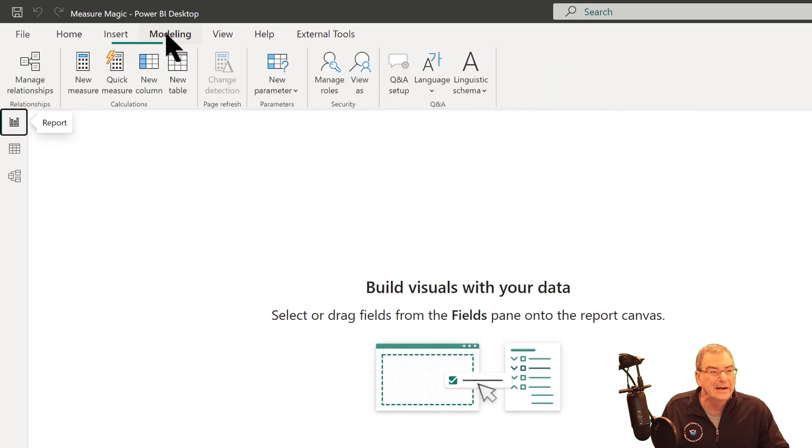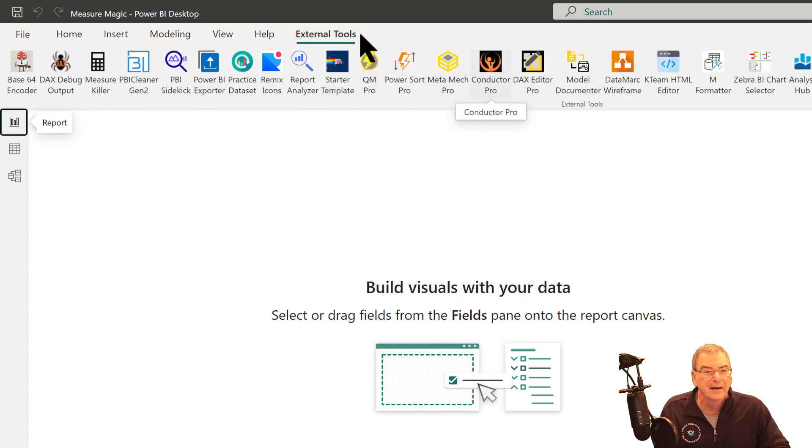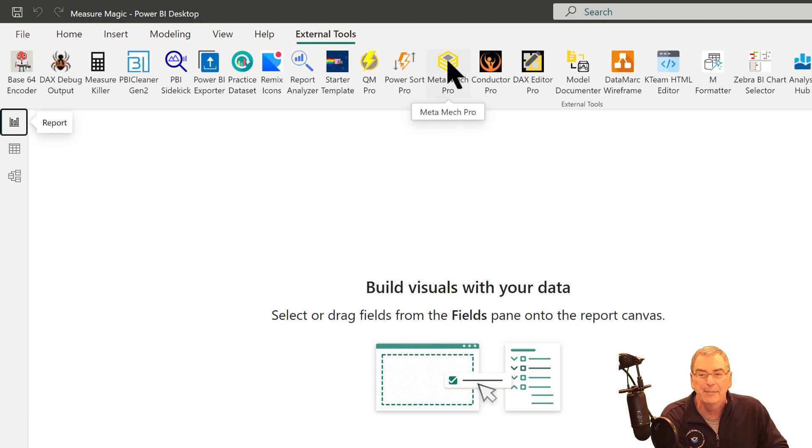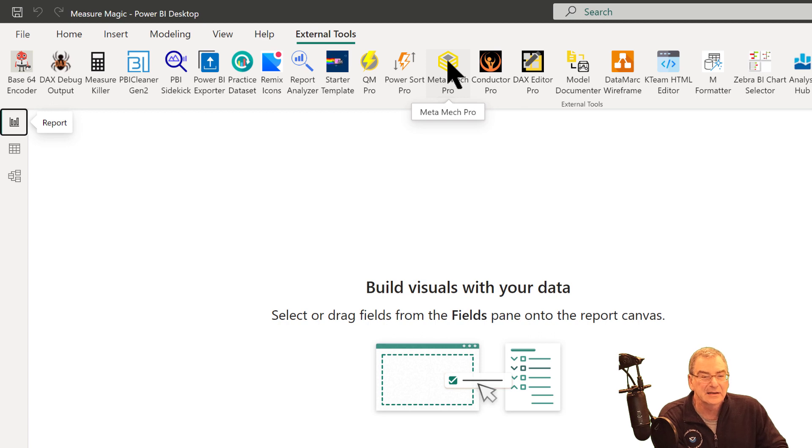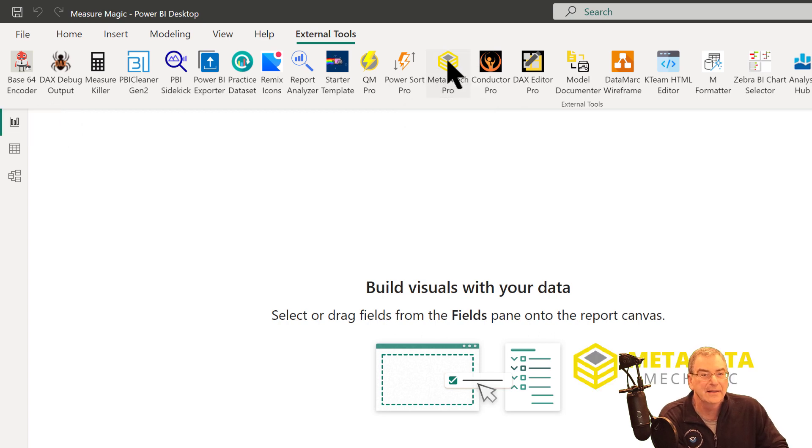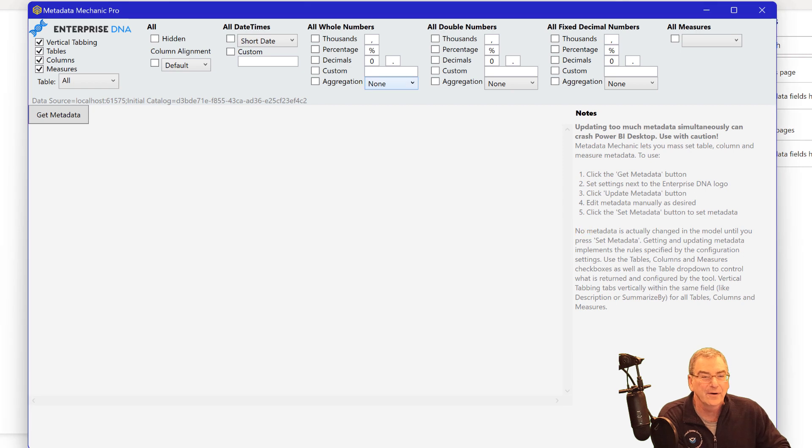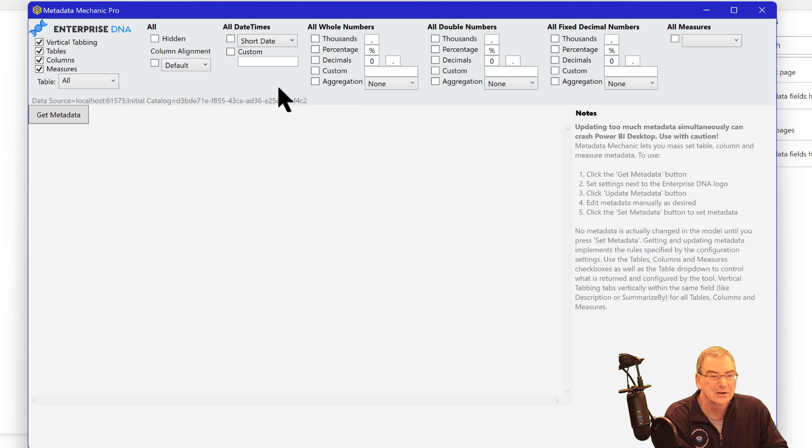And it's a tool that Greg Deckler developed. And there's a pro version that we have available for Enterprise DNA subscribers, but he's also got a basic version on his GitHub site. And I'll put a link to that in the comments. And it's a program he has called Metadata Mechanic Pro. And we'll fire that up.